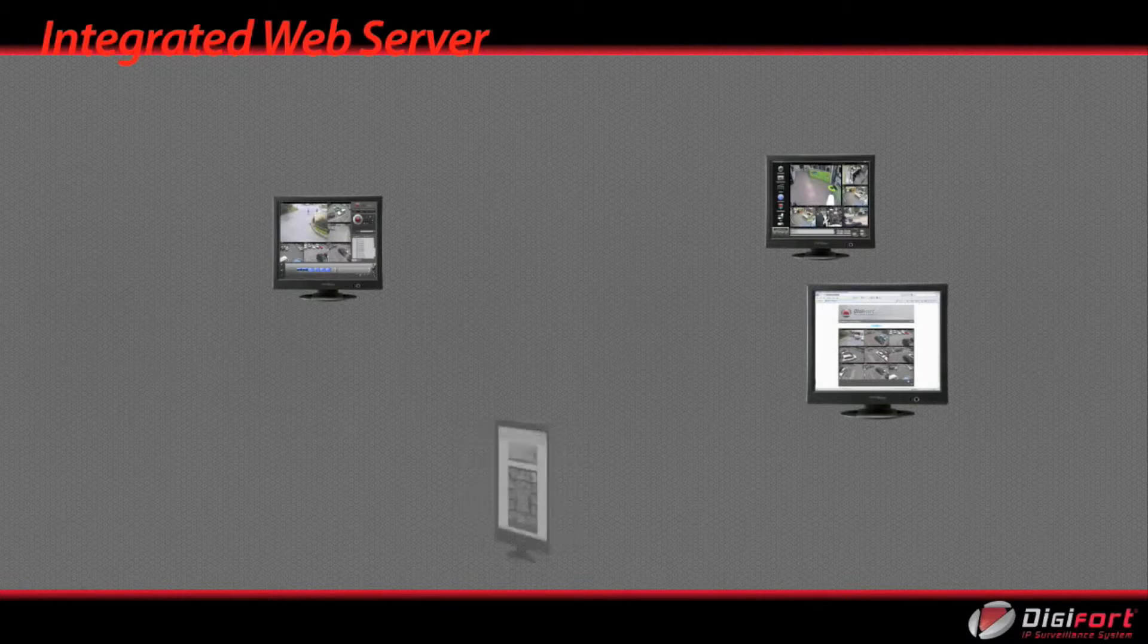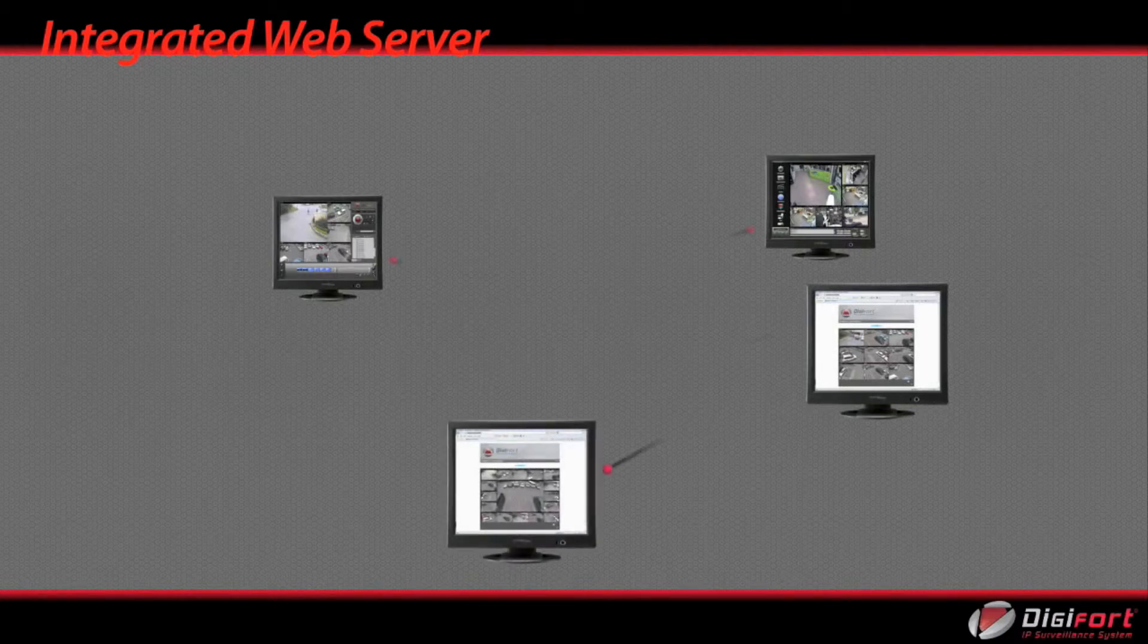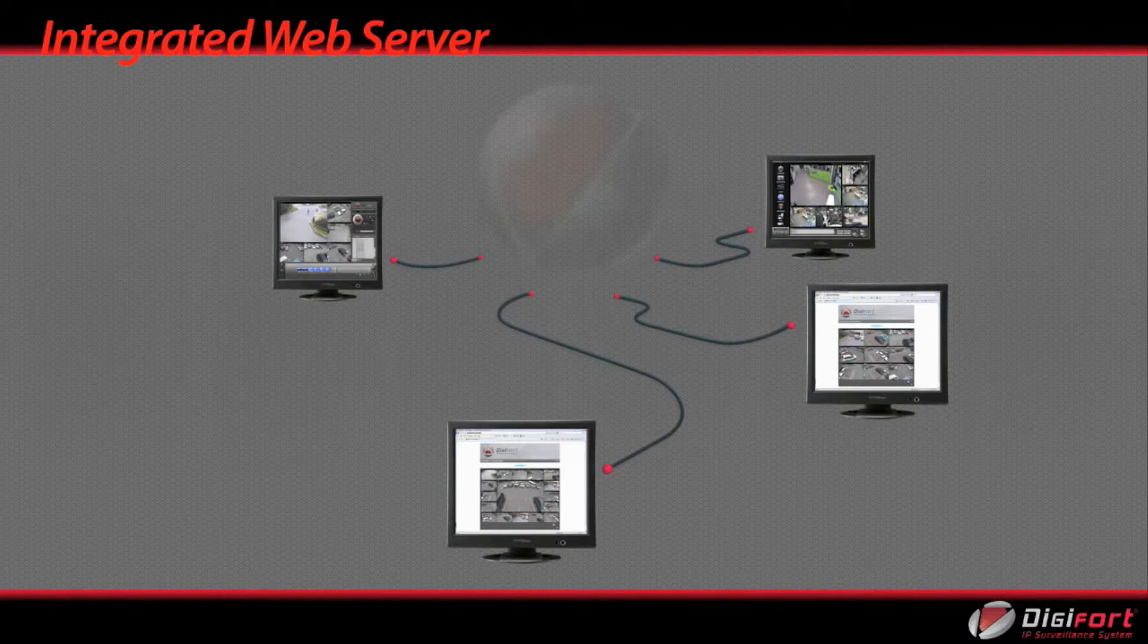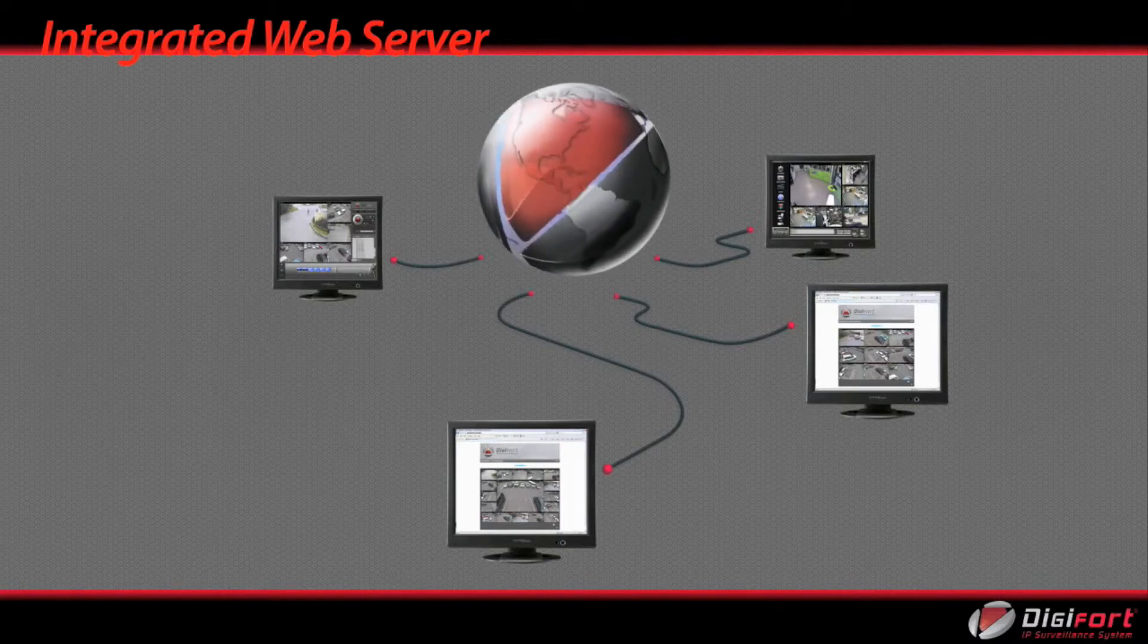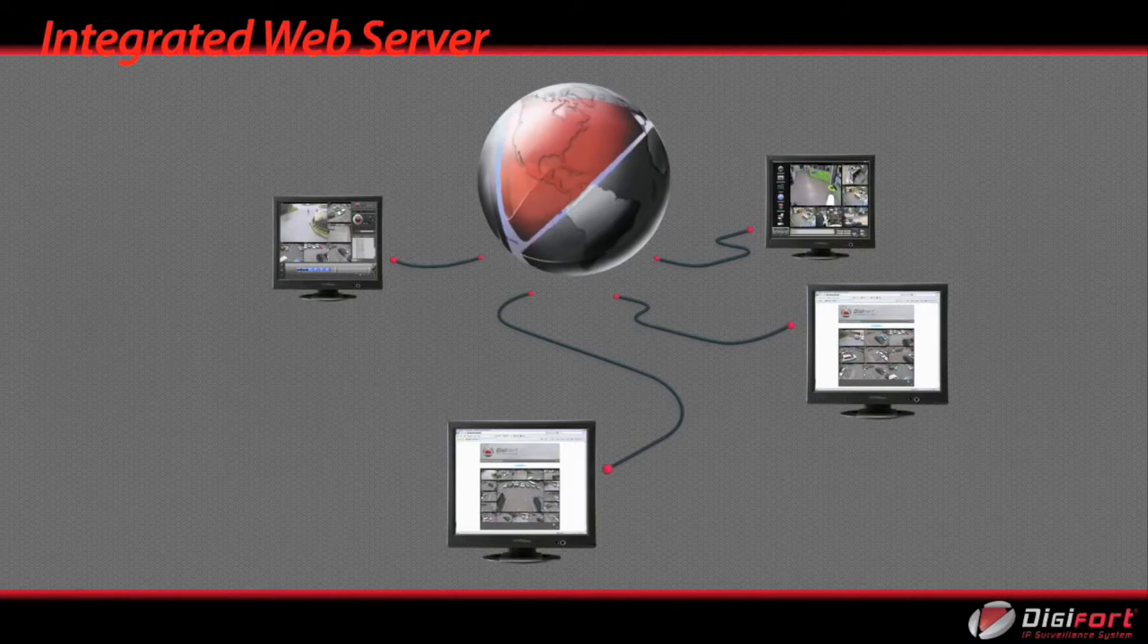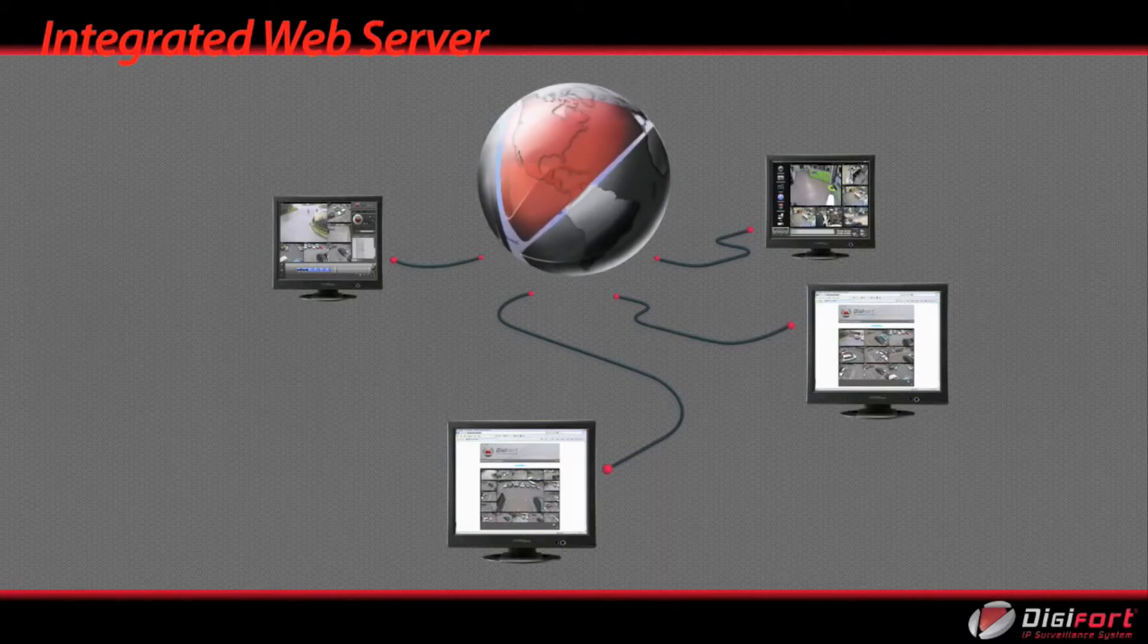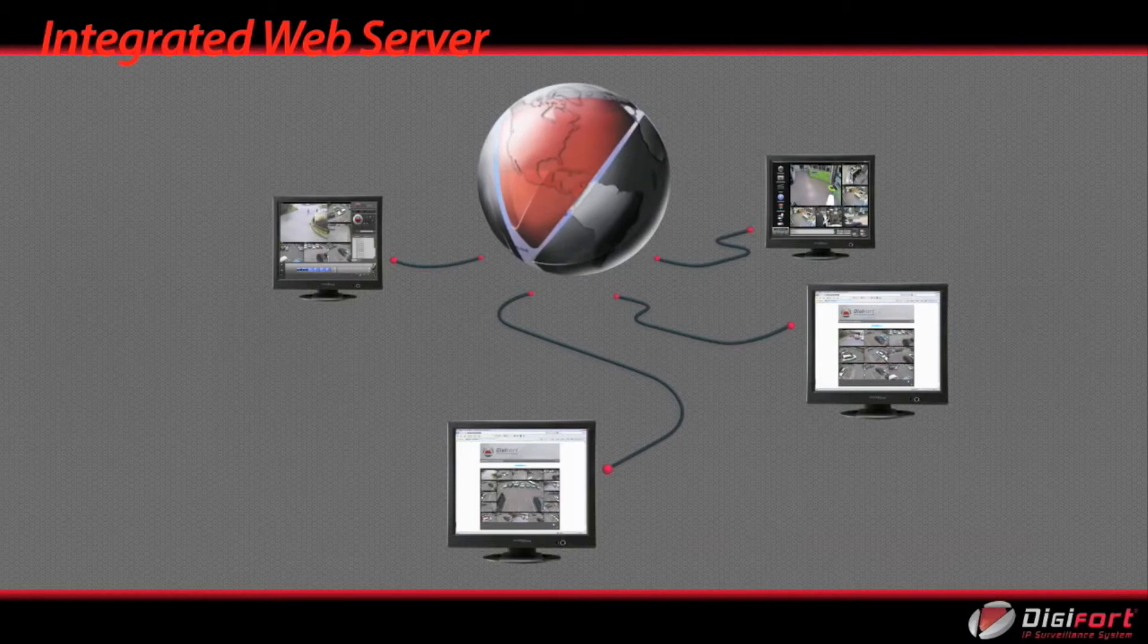No need for IIS Apache, although it can be used. Digifort provides its own web server, which is automatically configured upon installation, to provide hassle-free internet access without the need to install any software. So you can access your Digifort system from anywhere in the world using only Internet Explorer.